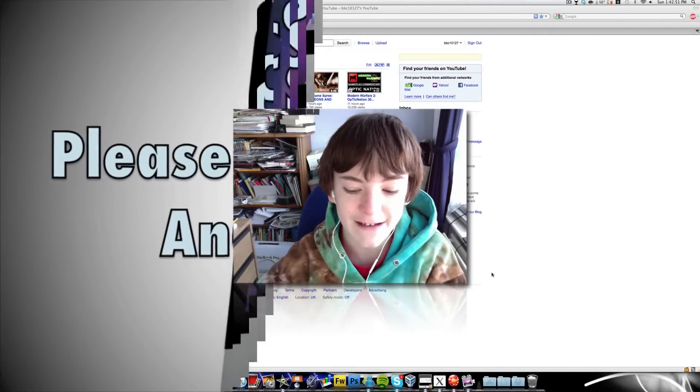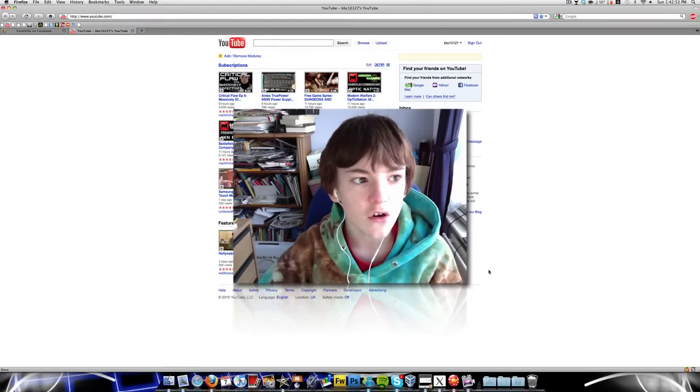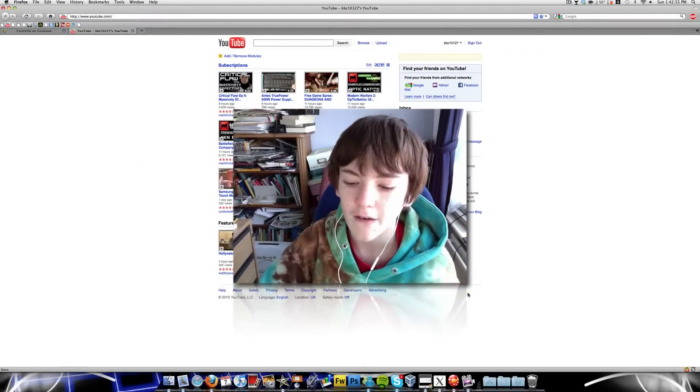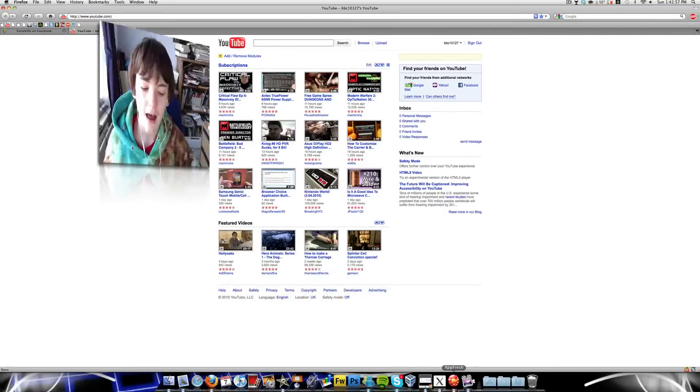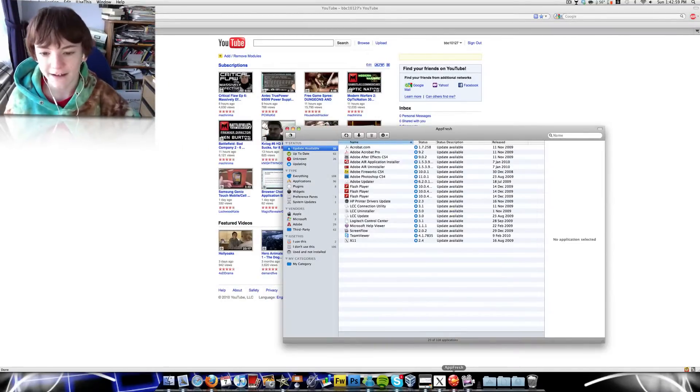Hey YouTube, it's me Chris the Mac Kid. In this video I'm going to be showing you a piece of software for your Mac which will help you update applications.